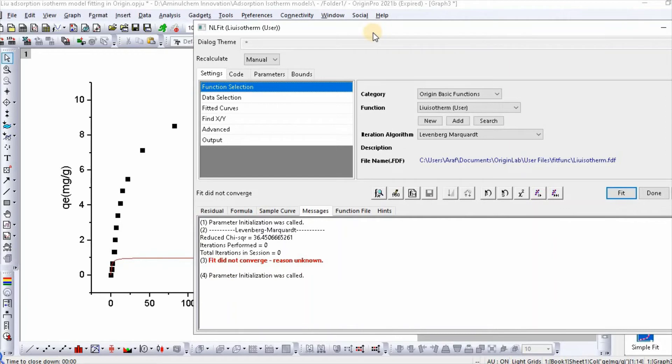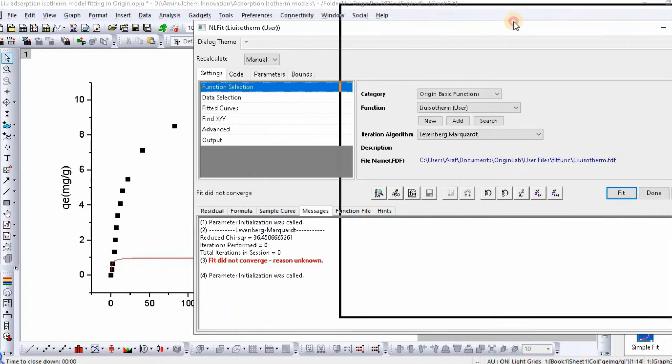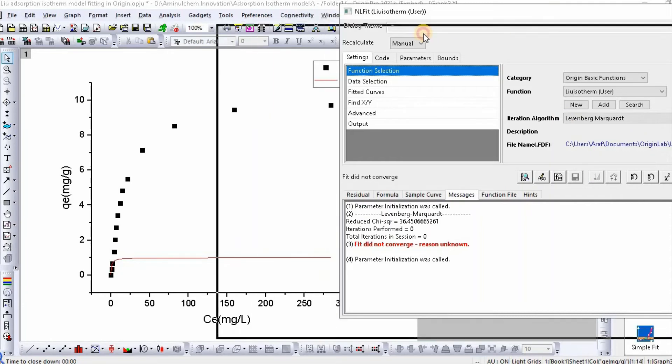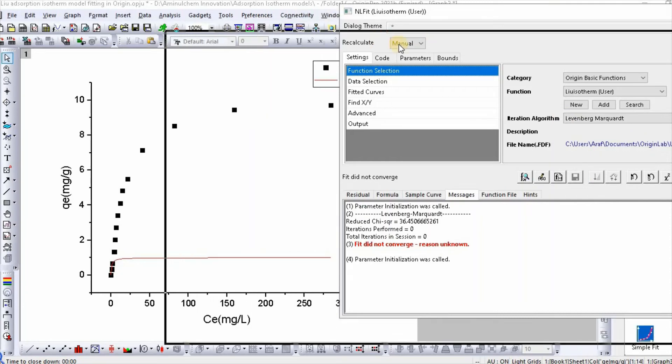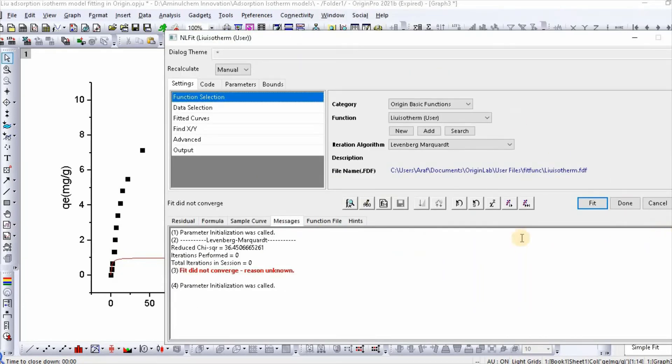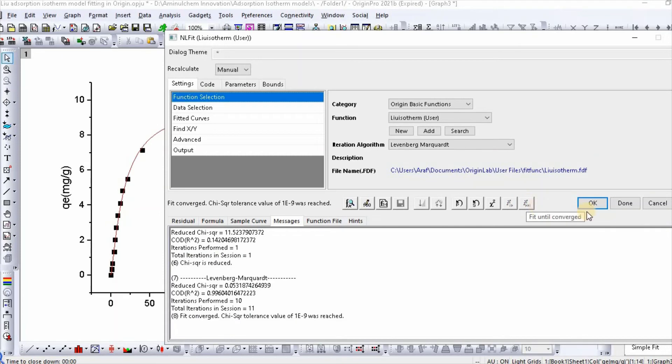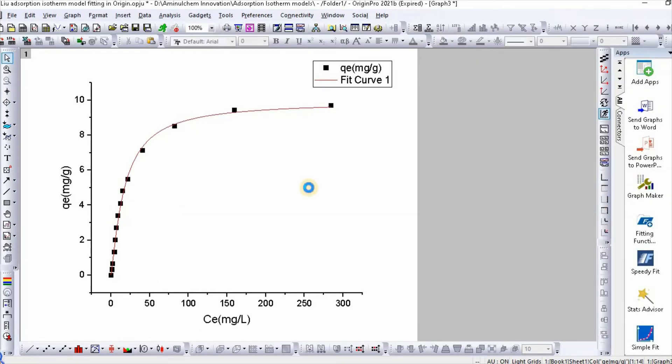So see, here is our initial fitting. Then click on first iteration, then fit until converge. Then click OK.